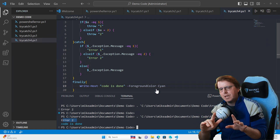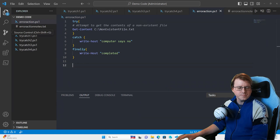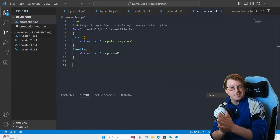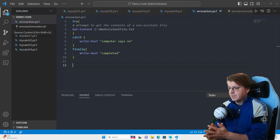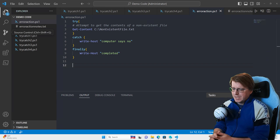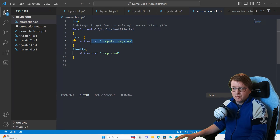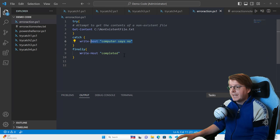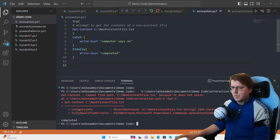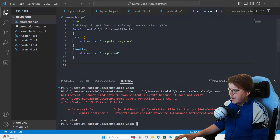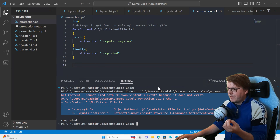That's a brief overview of error handling. One more thing to cover: error types, specifically terminating errors. We have a simple try/catch/finally block with Get-Content on a non-existent file — once it errors out, catch should write 'computer says no,' and finally writes 'completed.' Running it, the error actually displays as normal — it's not being caught by the catch block. Why? Because of the type of error we've got.